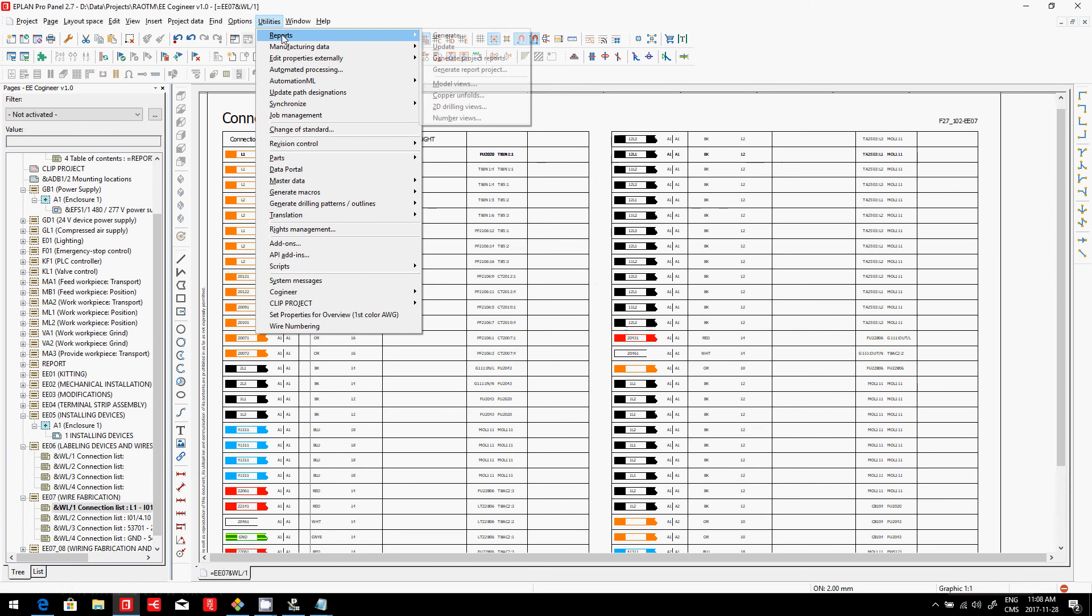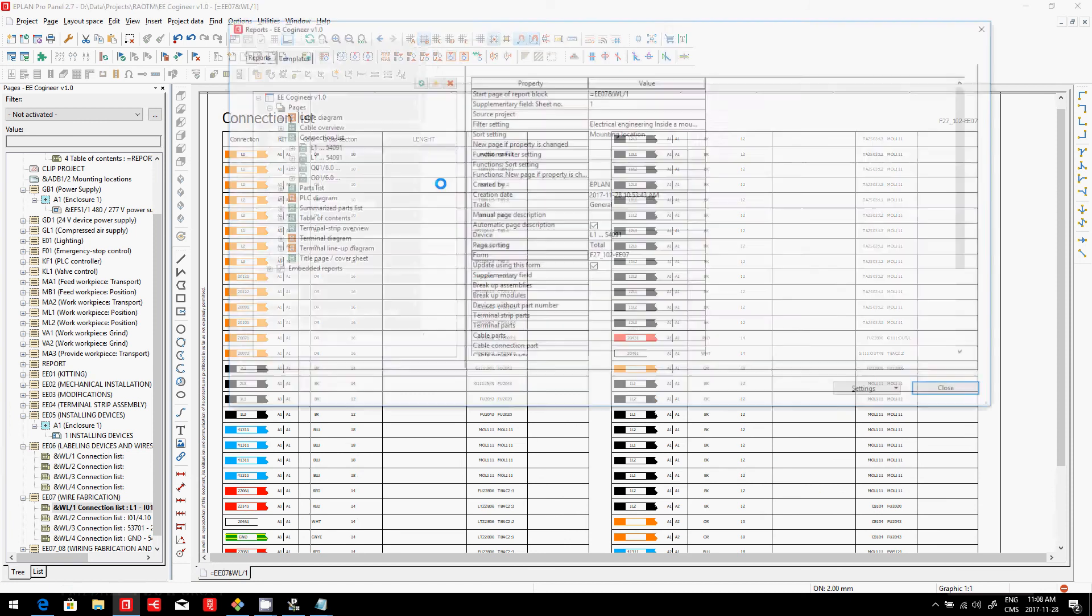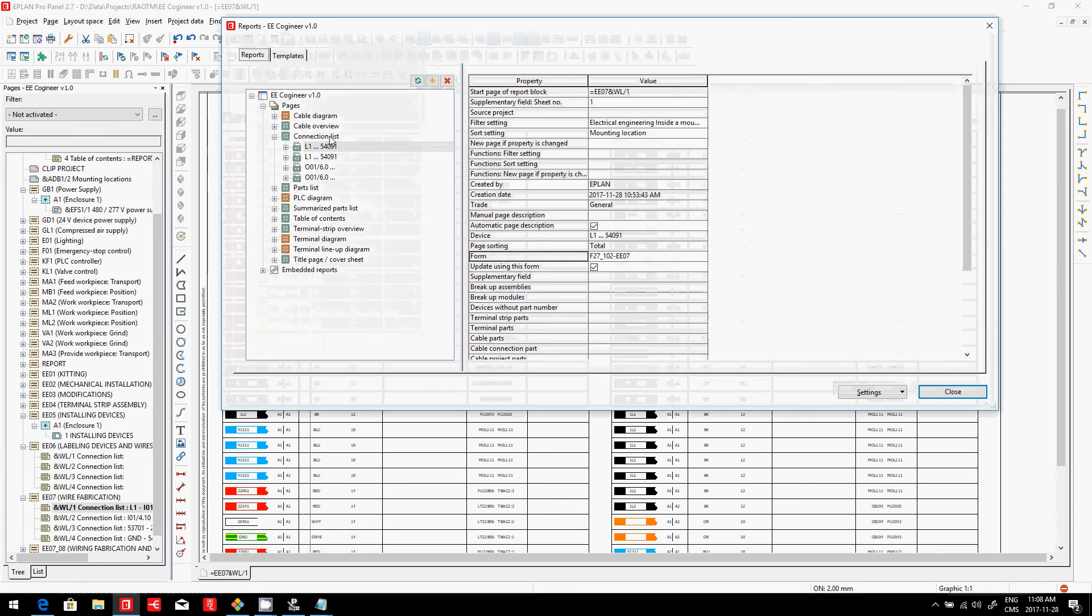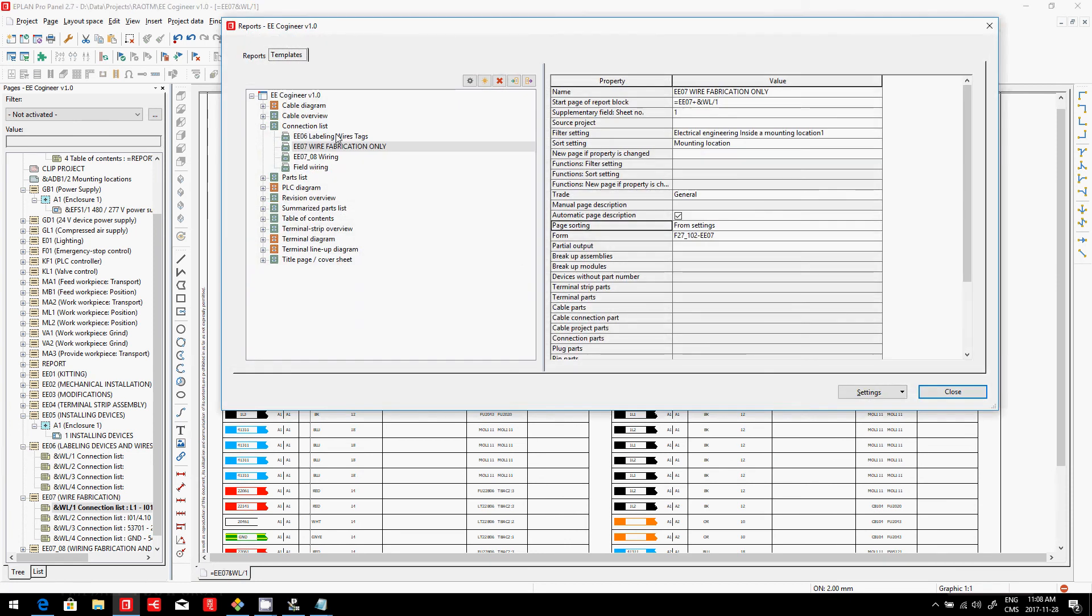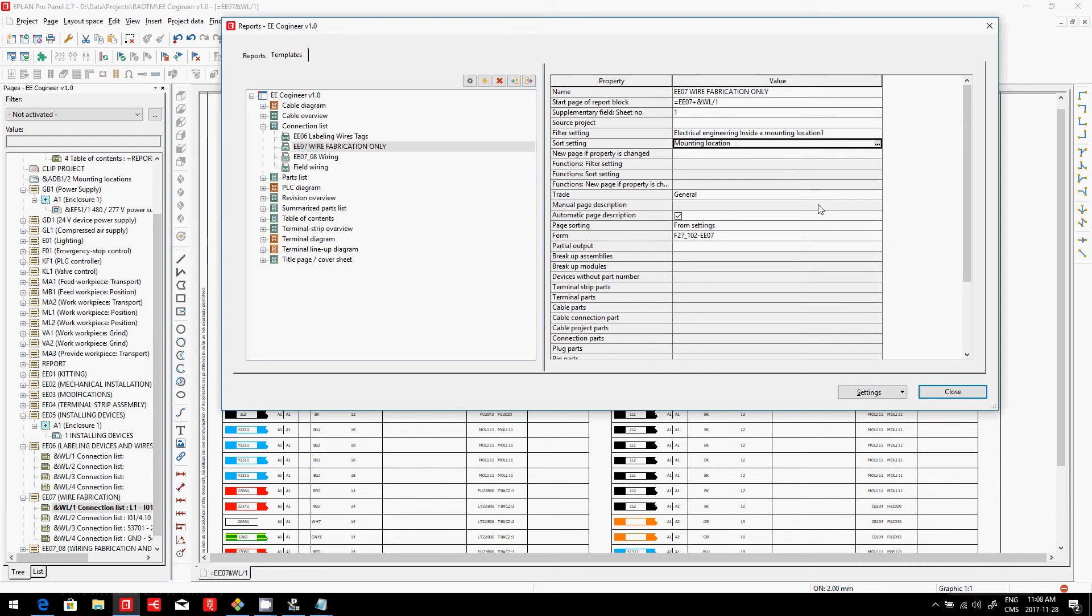I just go about and generate here a report, generate. In the connection list, as we can see, we have one specific one for this particular step here, the fabrication. And what I actually did is I just sorted it by mounting location. That's about the only thing I did.